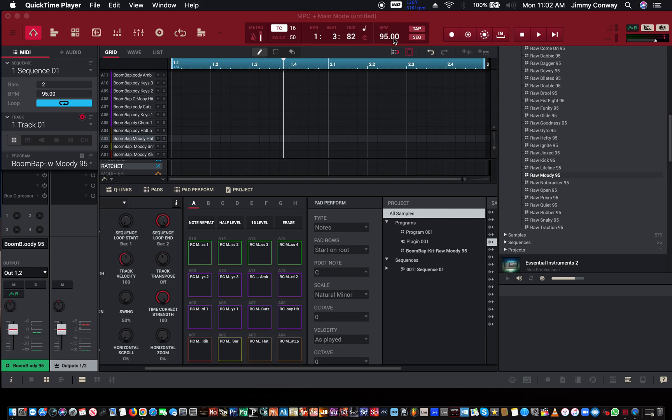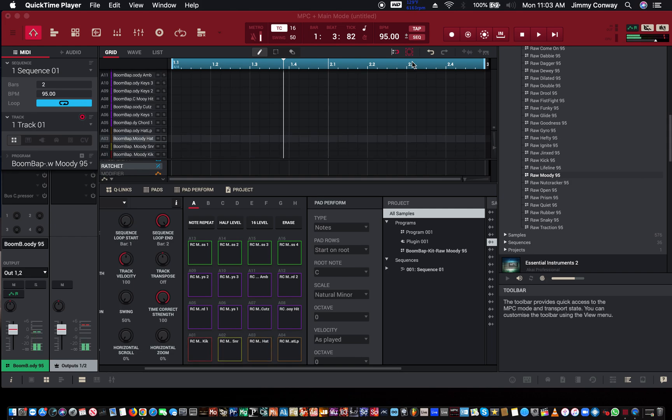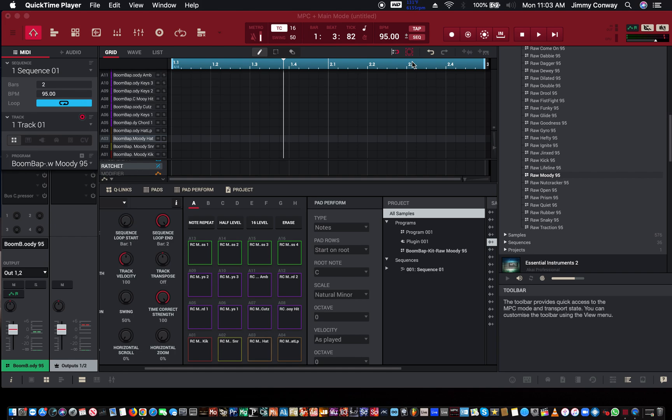I'm going to make a hi-hat pattern and we're going to play with the hi-hat pattern using the Probability feature. Alright, so let's go. We got a drum kit loaded up. I'm going to make a quick hi-hat pattern.